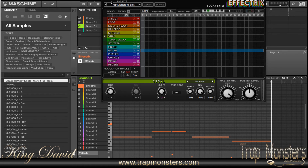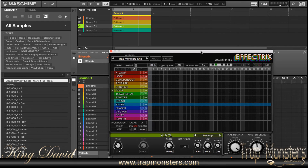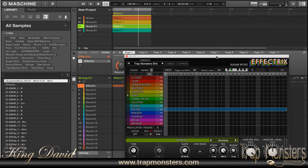Hopefully this helps the guy that asked about Effectrix and how to route the sounds through it. That's exactly how you do it.